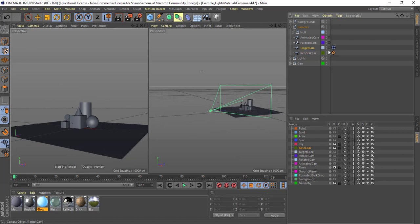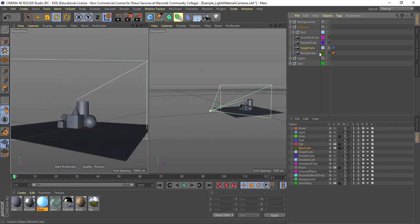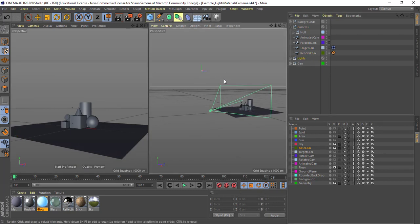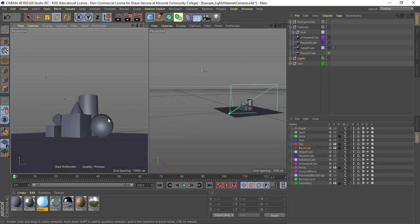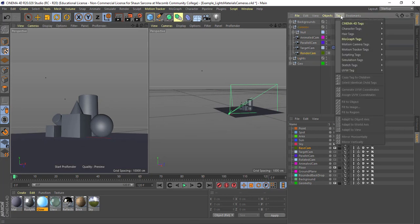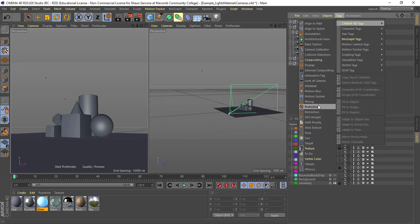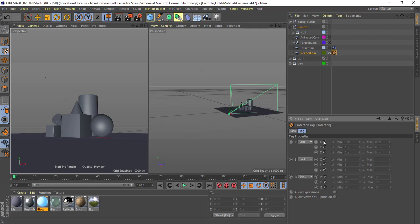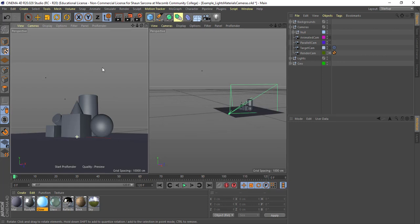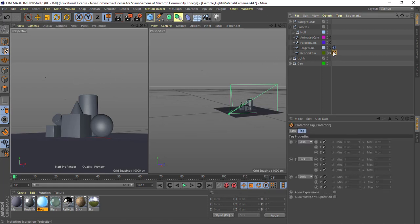If I want to switch cameras, I can grab the other camera and click that, and it'll take me to the different view. Typically when you work with a camera, you may want to lock it in. So as I move the camera and get it lined up where I want it to be, I can go to the camera, go to Tags, Cinema 4D, and I can say Protection. I can make sure all these things are locked, and now if I try to rotate or move around, I can't — it's a nice locking mechanism.